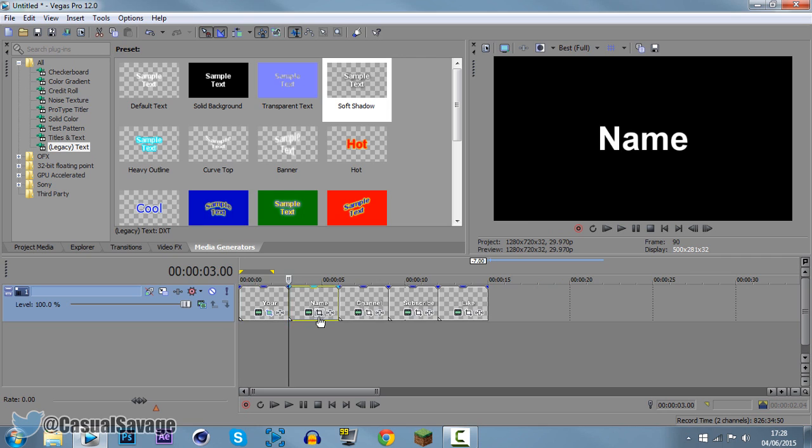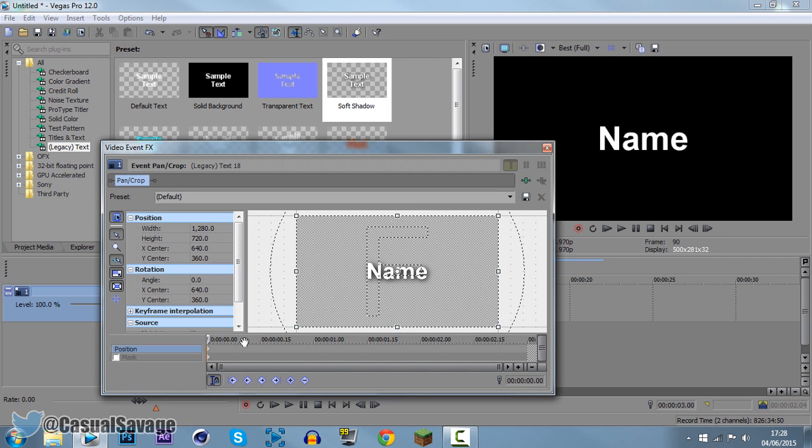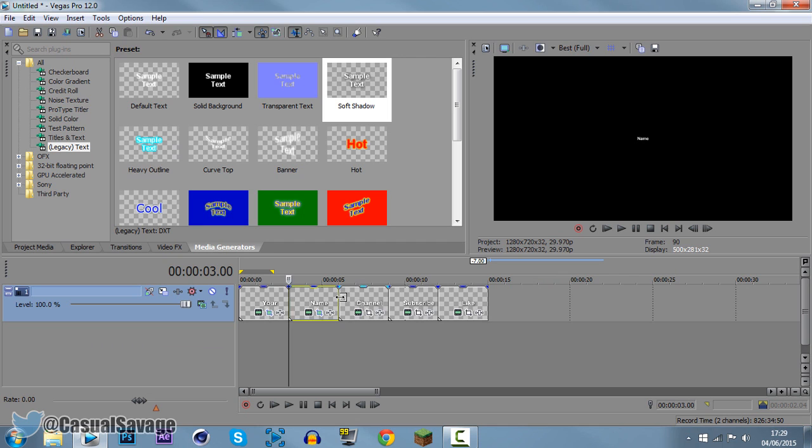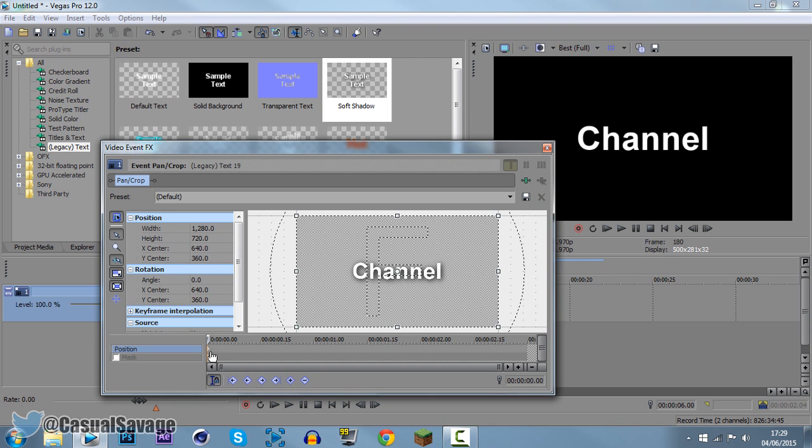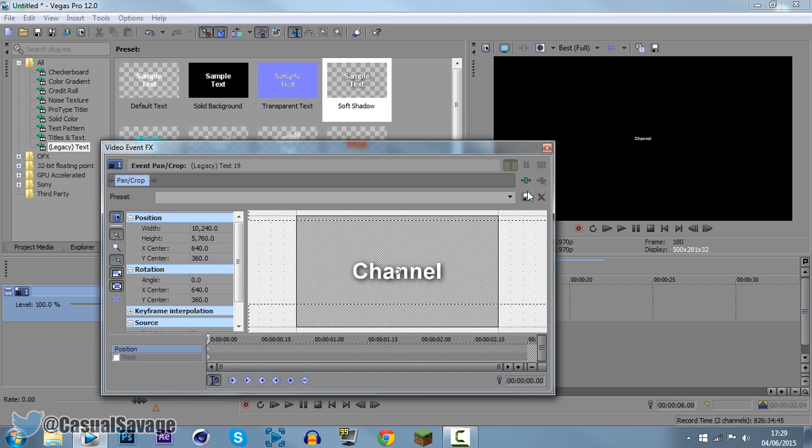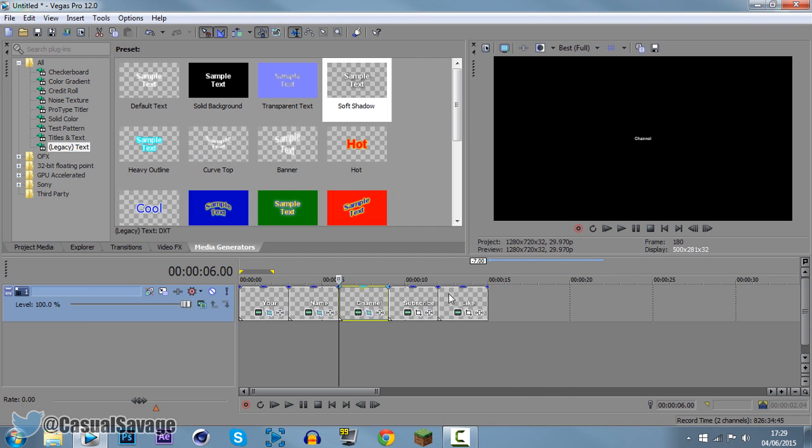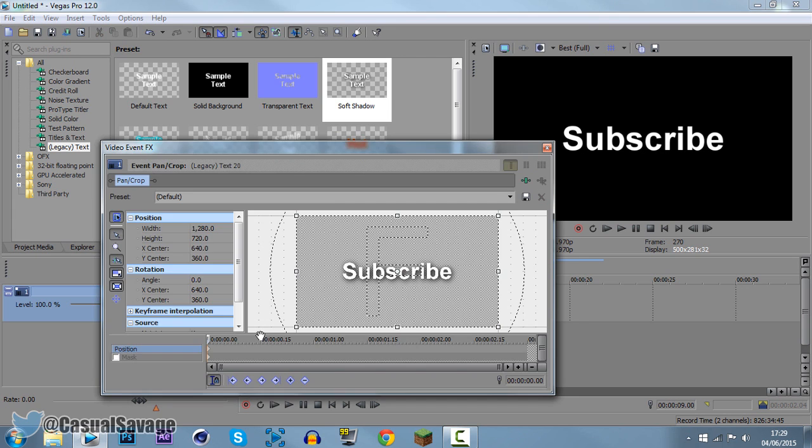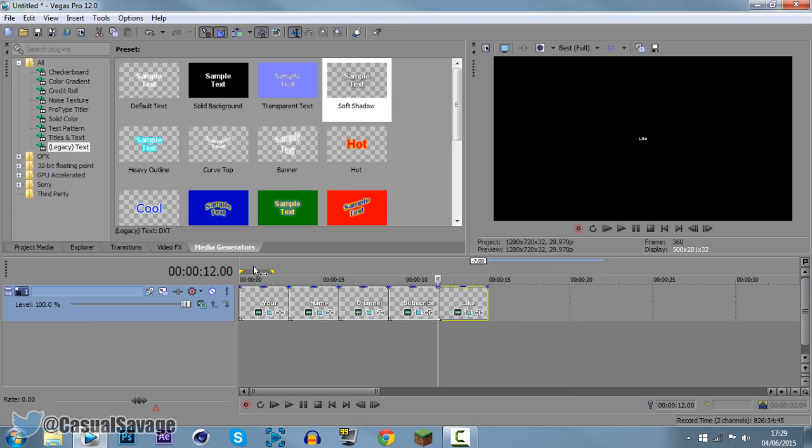Now what you want to do is come to the start of all of these and just go ahead paste it in like that. So that's what you need to do. Just go ahead event panel crop, click the top one and ctrl V, and then I'll be back to you when I've done this.